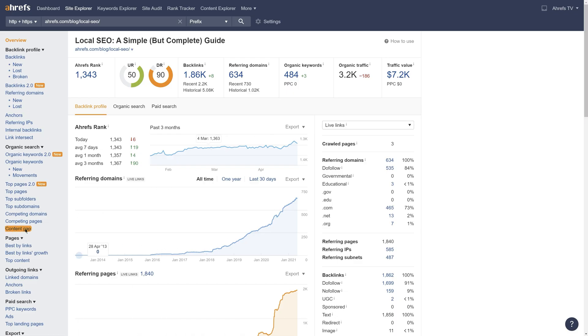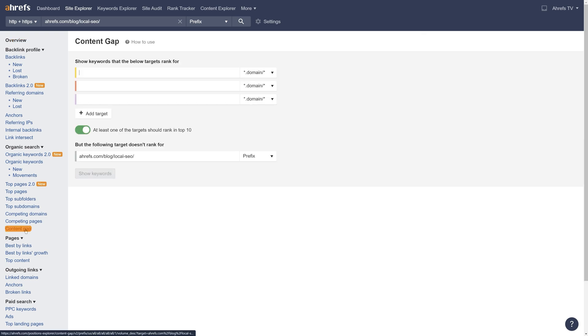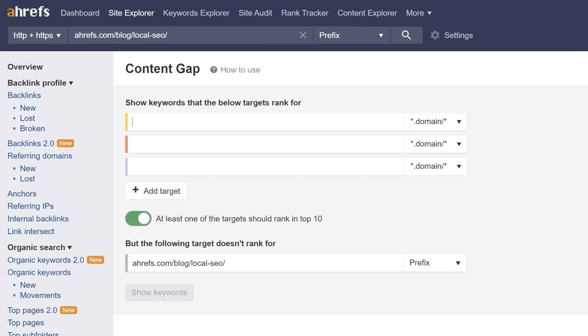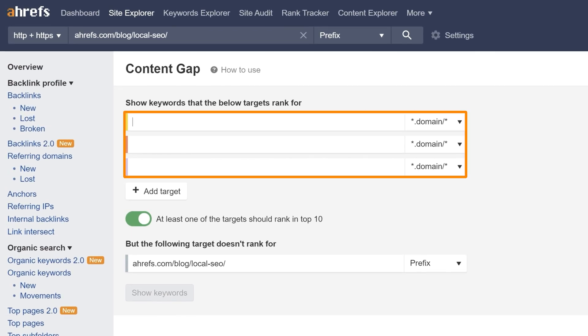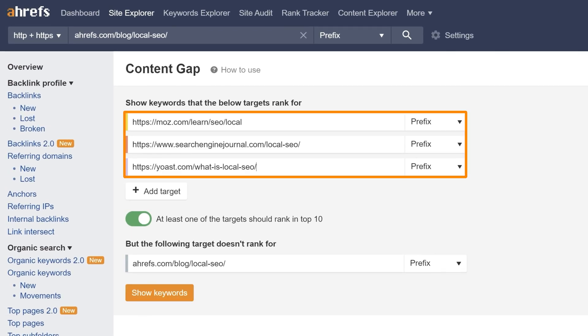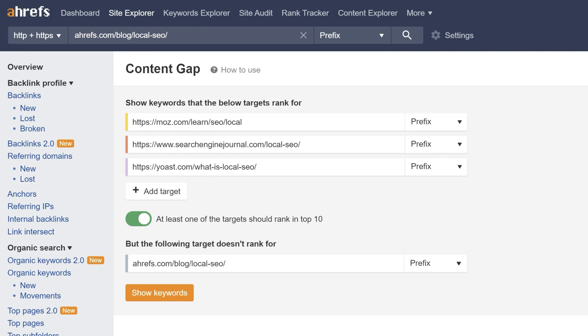Next, go to the Content Gap tool. Now, in the top section, paste in the top 3 relevant ranking results for your primary keyword target. And we'll leave the rest of the settings as is.